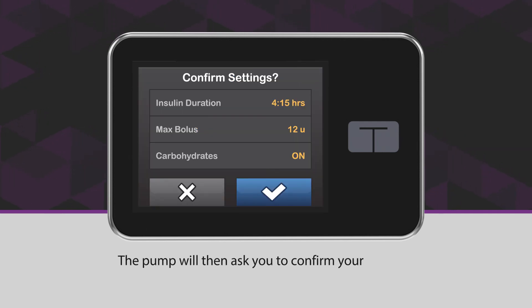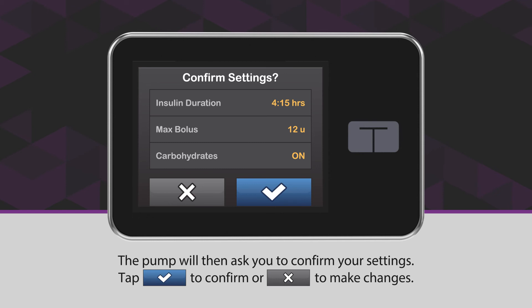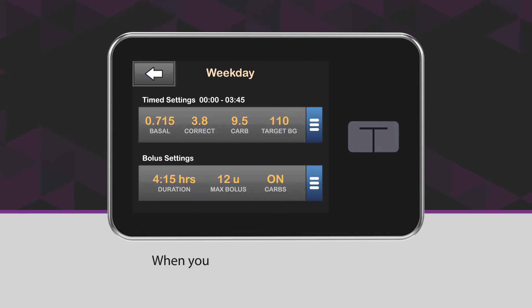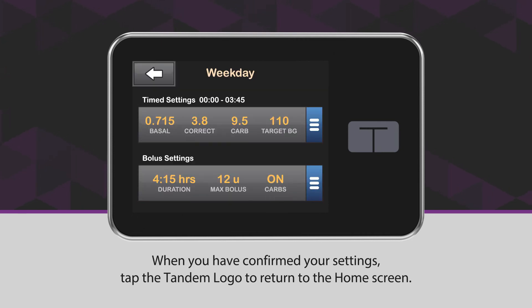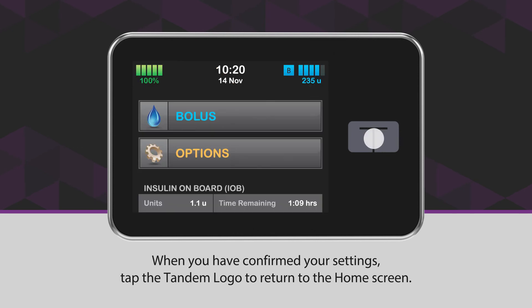The pump will then ask you to confirm your settings. Tap the blue checkmark icon to confirm or the X icon to make changes. When you have confirmed your settings, tap the Tandem logo to return to the home screen.